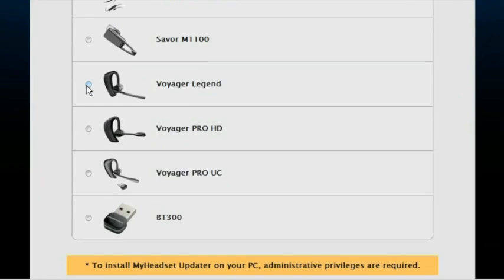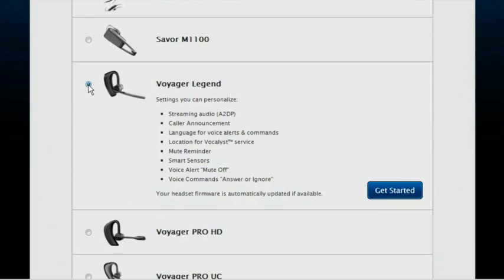Once you've selected a product, a list of settings you can customize will appear. Click on Get Started.